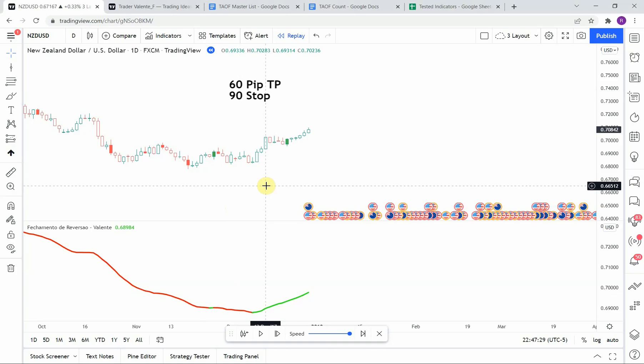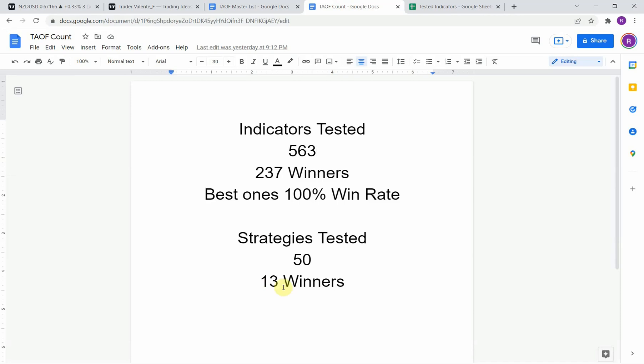Today we will be testing the Vigimento De Reverseo indicator. Before we do, I wanted to put the testing scoreboard up for everyone to see. To date we have tested a total of 50 strategies with 13 of them being profitable. We've also tested a total of 563 indicators with 237 of them being winners. The best ones so far were able to achieve a 100% win rate — you need to go back and watch those videos to understand the context of how they were able to achieve that.